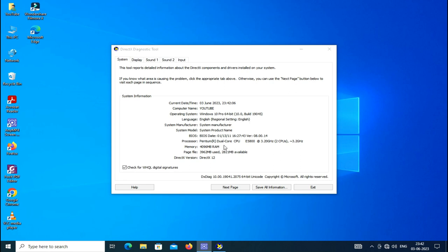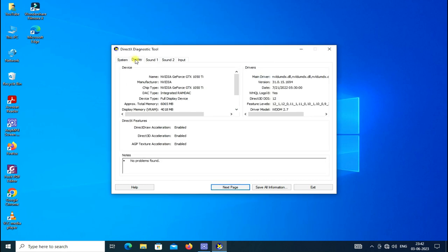These all are present in the system menu. Then go to the display tab. Here you can check the graphics memory is NVIDIA GeForce GTX 1050, manufacturer is NVIDIA, and the total memory size is 6065 MB, that is equal to 6 GB of this graphics card.